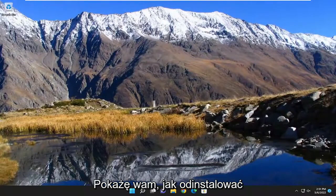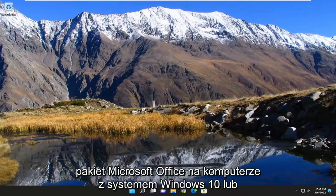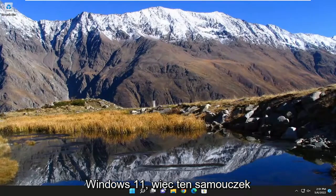In today's tutorial I'm going to show you guys how to uninstall Microsoft Office on your Windows 10 or Windows 11 computer.